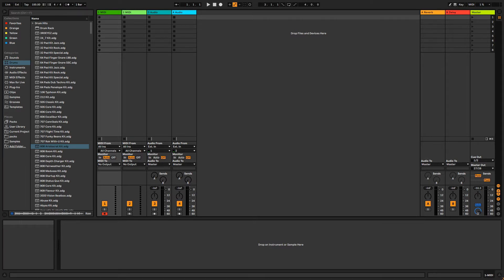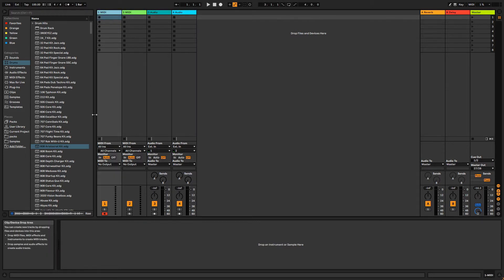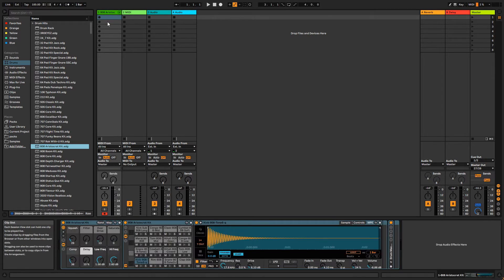In a default new Live set, we're presented with two MIDI tracks and two audio tracks. Let's go ahead and drag an instrument onto one of our MIDI tracks. I'm going to use one of Live's pre-built drum racks, but any instrument or VST will do.